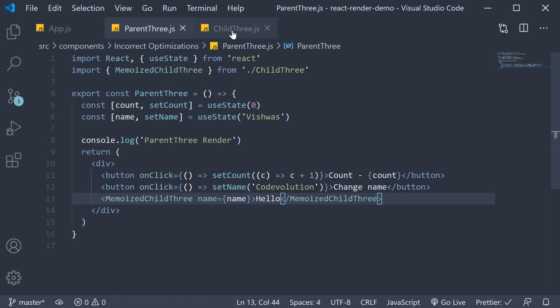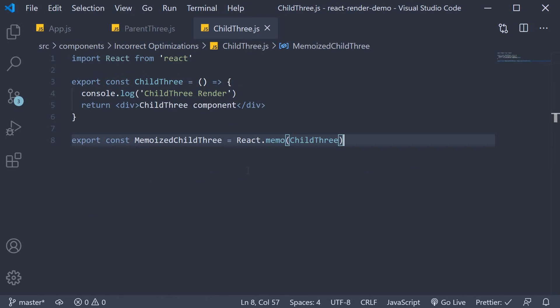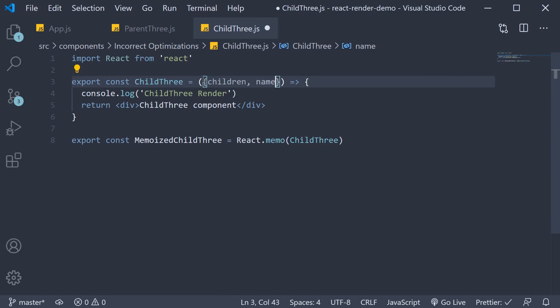Next in child3 component I will destructure children and name from props and include it in the JSX.